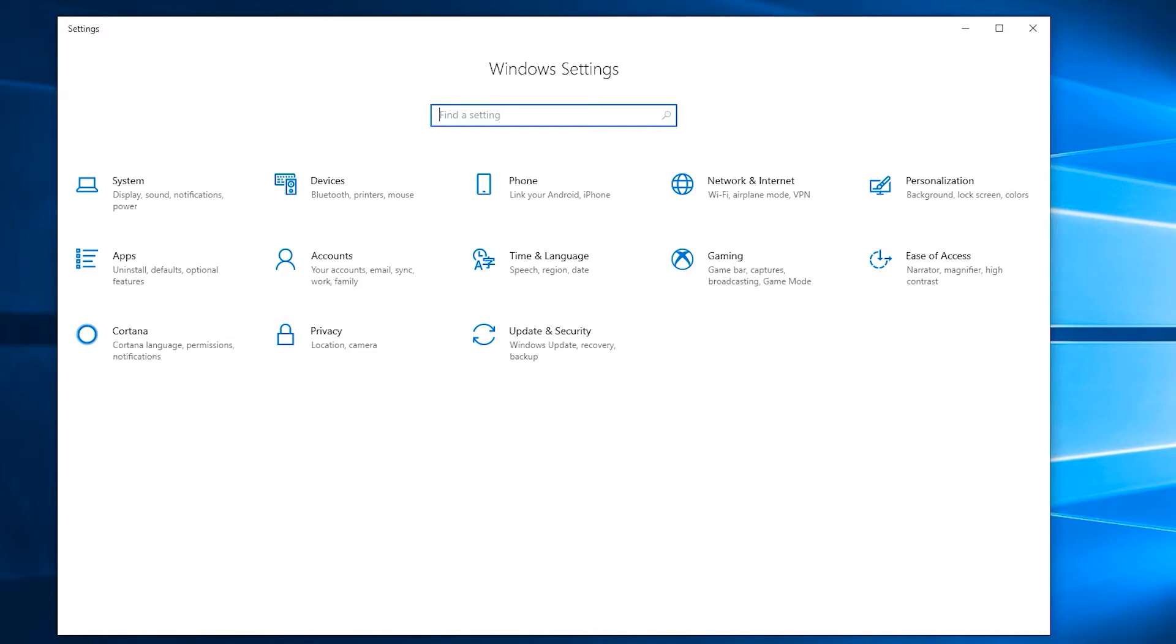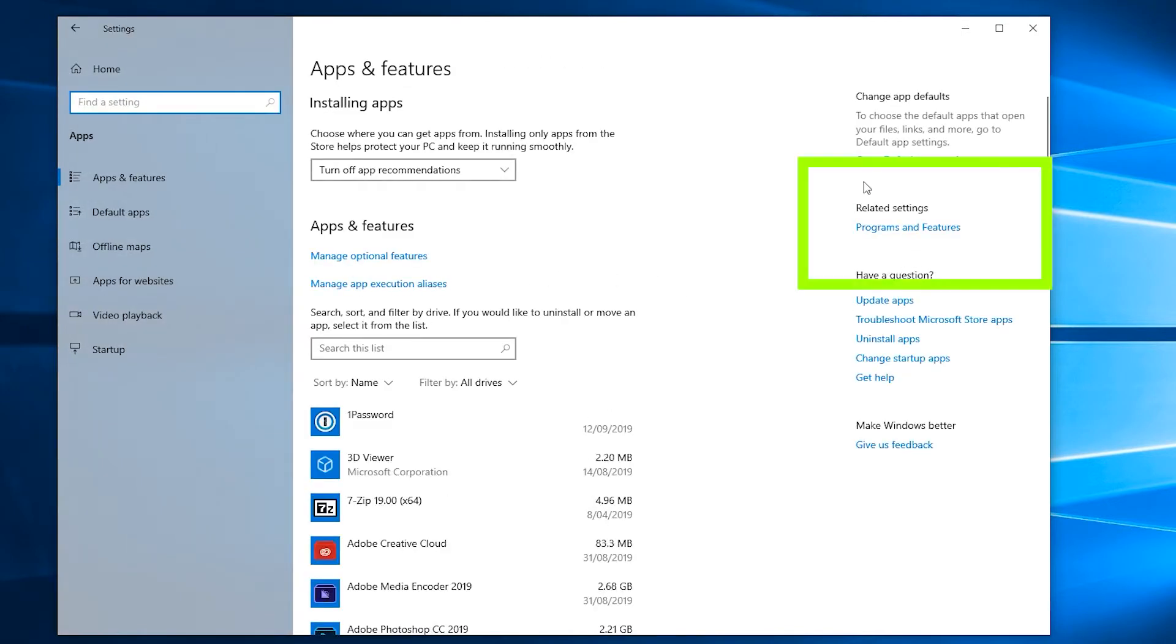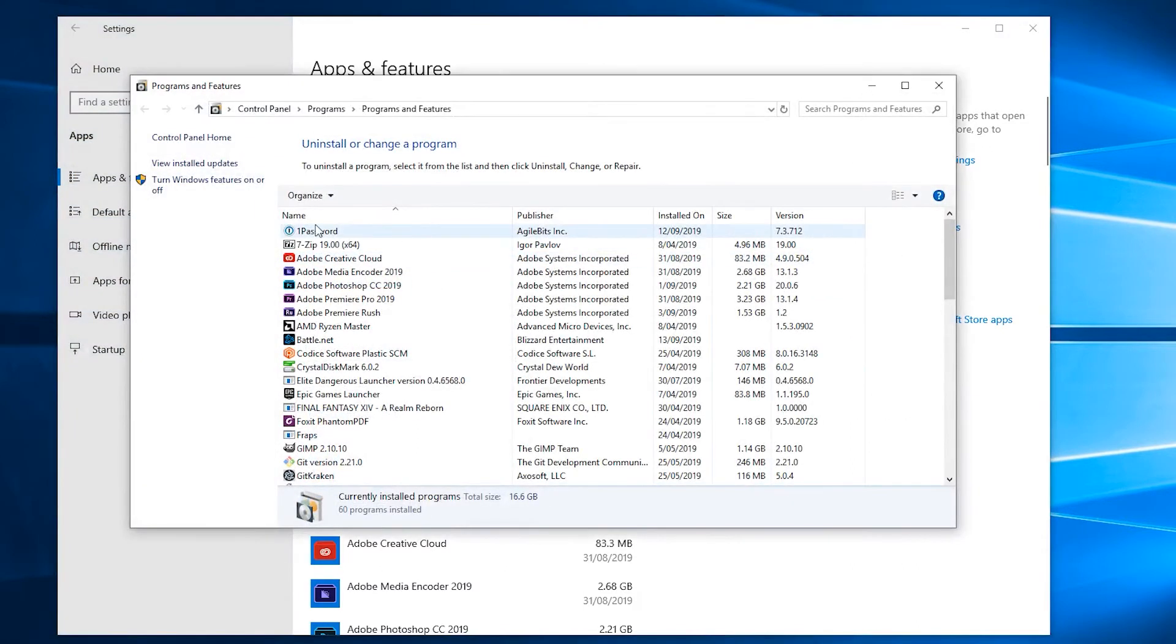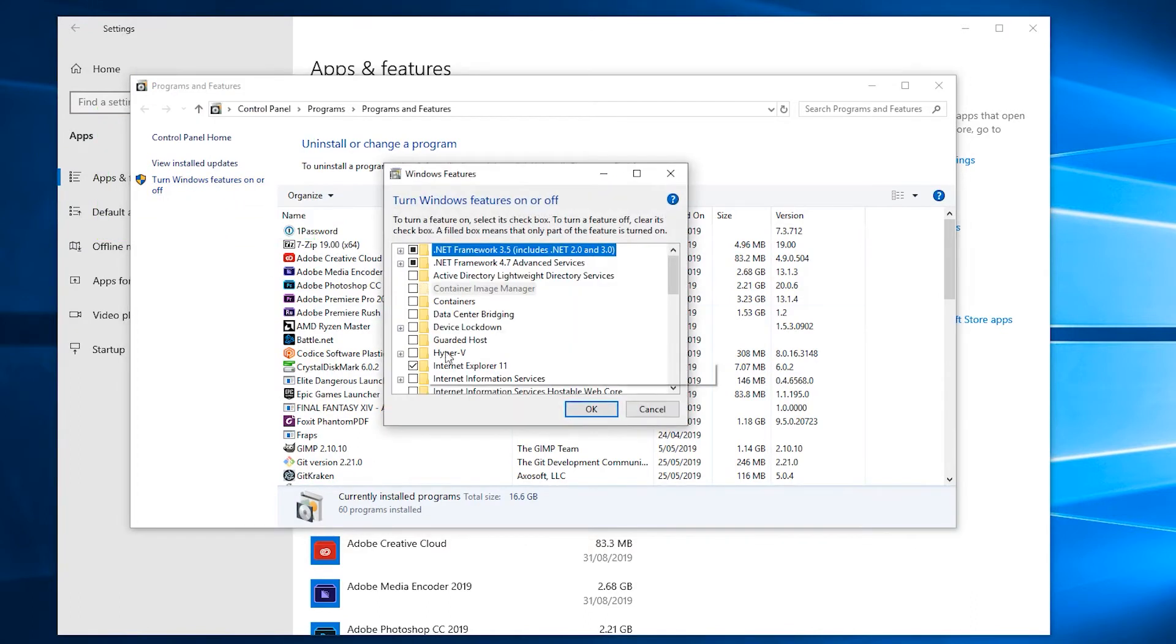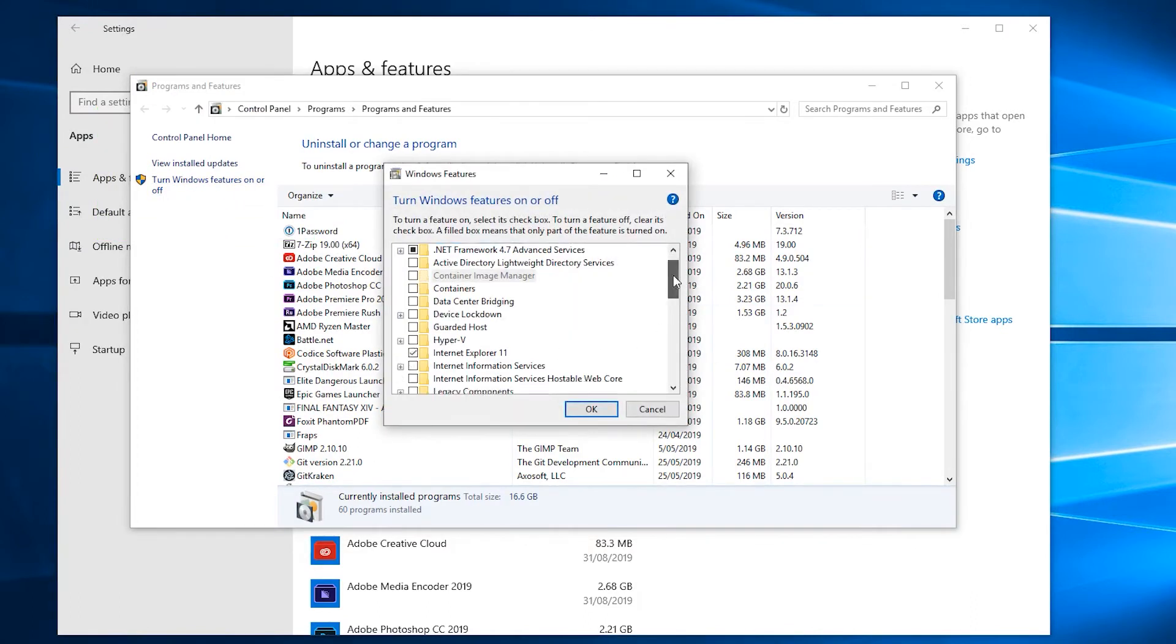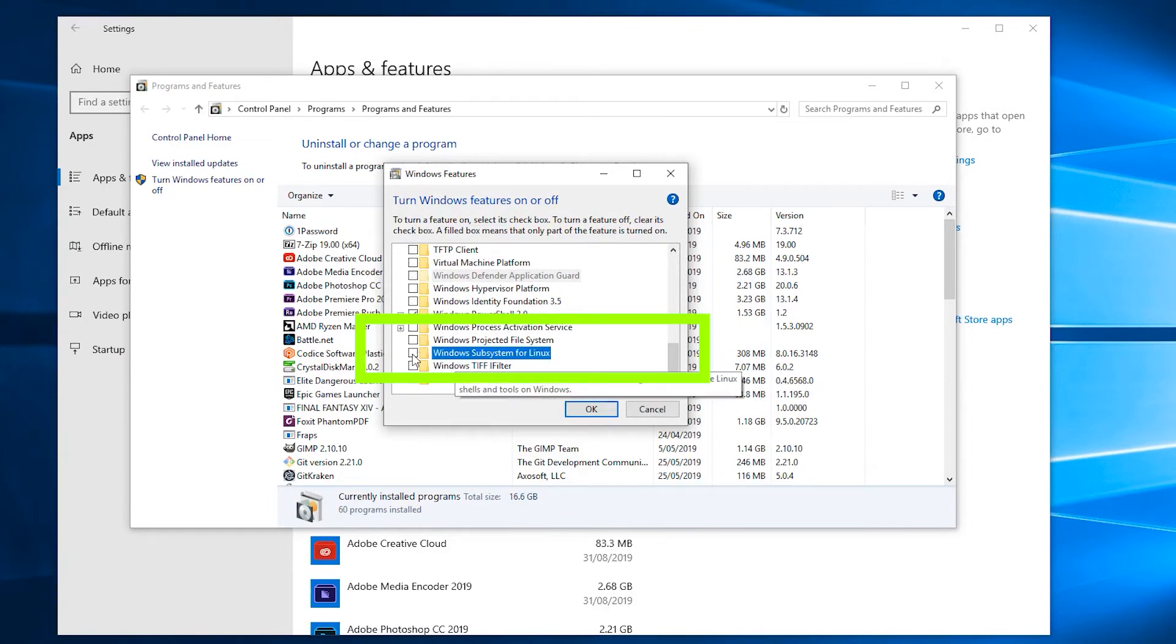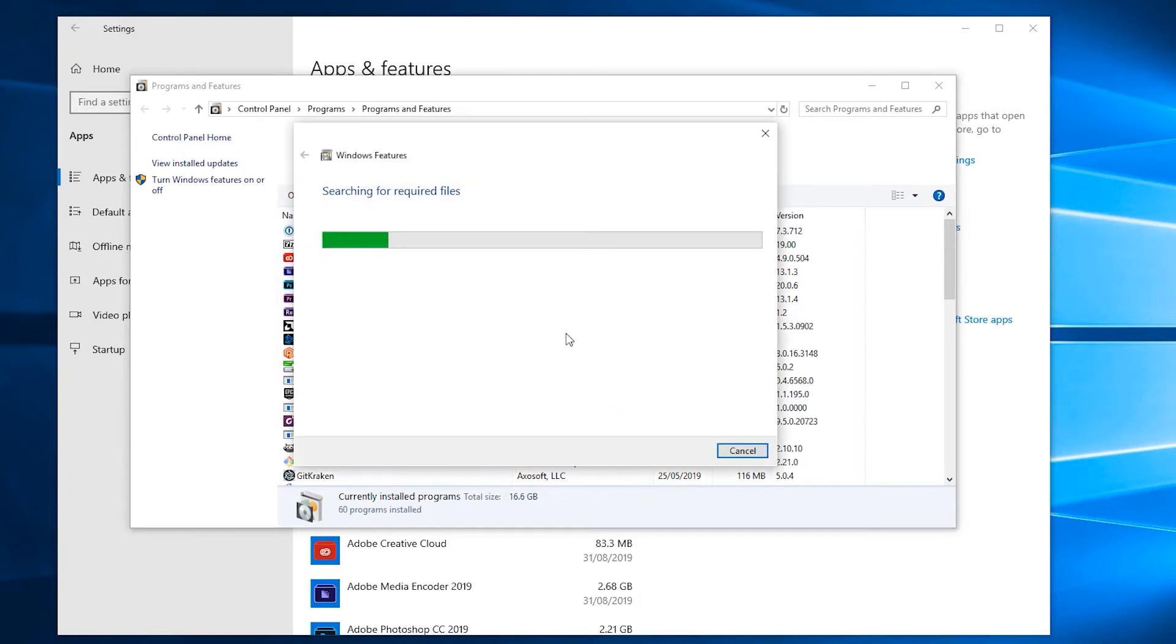I'm just going to go to Apps, and over on the right here I'm going to go to Programs and Features. Then on the left of this window, I'm going to turn Windows features on or off. I'm going to go down to the bottom and then enable the Windows Subsystem for Linux. I'm going to press OK.